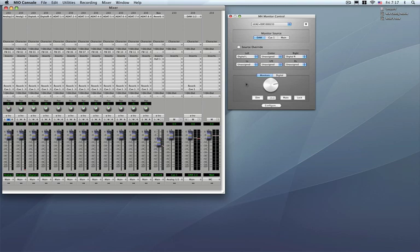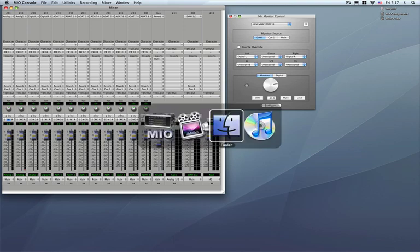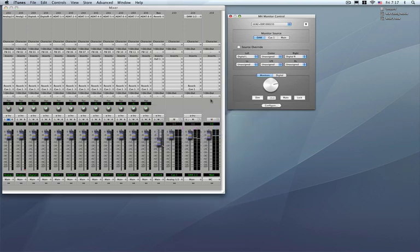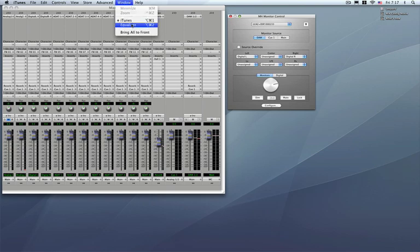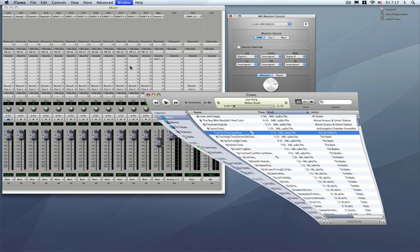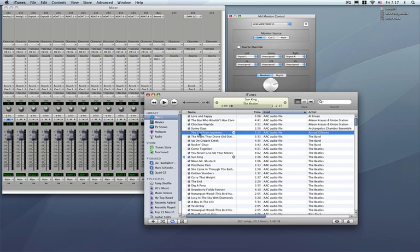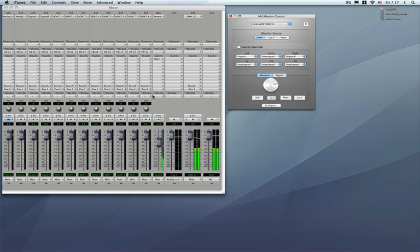Now I'm going to go ahead and have iTunes play a little bit so I can get some sound into my DAW. There we go. All right, so DAW 1 is now playing.